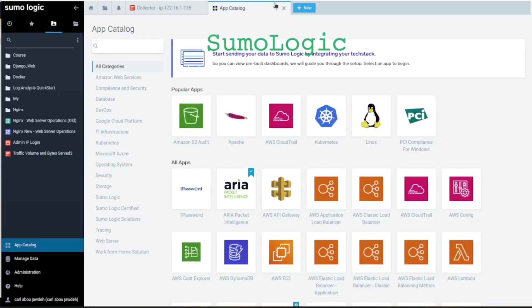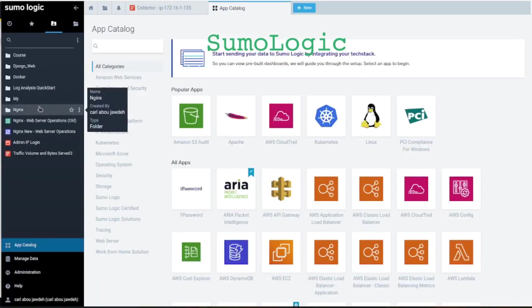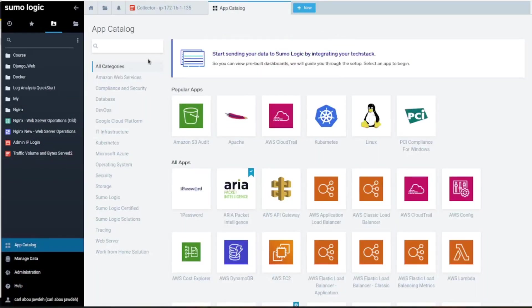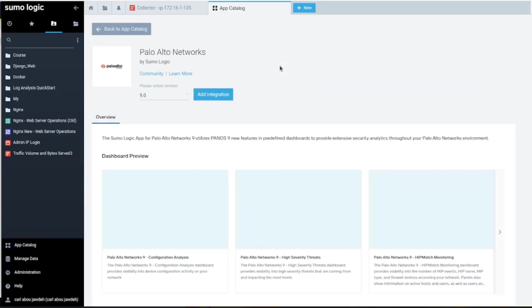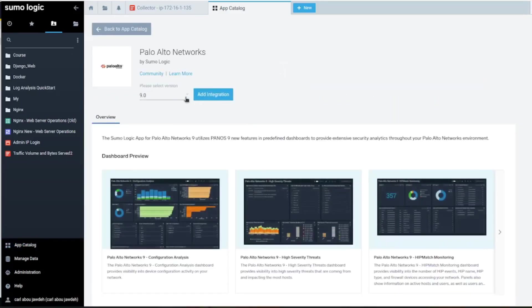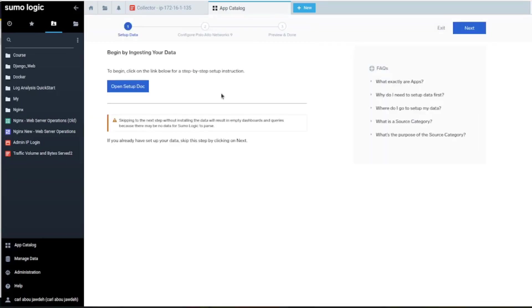For some reason, the Palo Alto app category didn't show properly. It gave me some errors, so I'm going to create a new one. It tells you which version you want, let's say the latest.